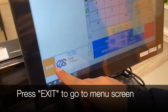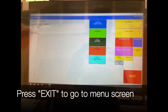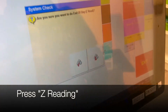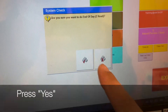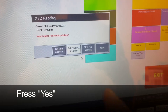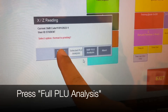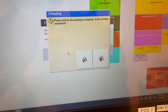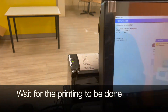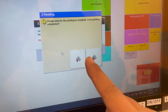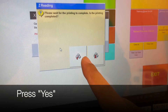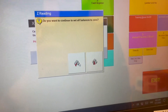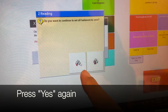Press exit to go to the menu screen, press Z reading, press yes, press full PLU analysis, wait for the printing to be done, press yes, press yes again to set all balances to zero.